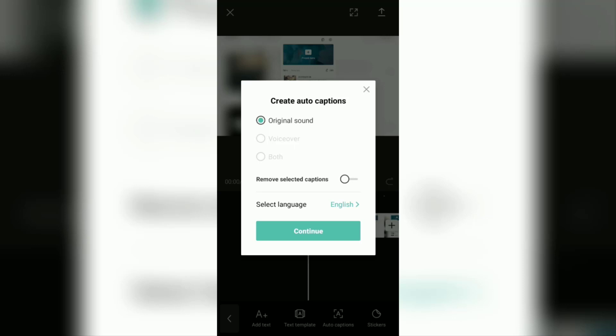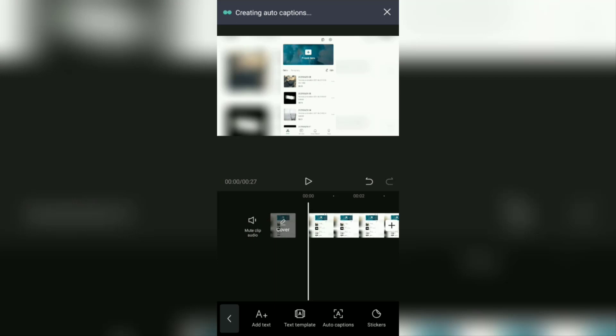Yeah, after that, all you have to do is tap this continue button. Then wait for the creating auto captions process to take place. The length of time for adding auto captions depends on your internet connection and the duration of your own video.